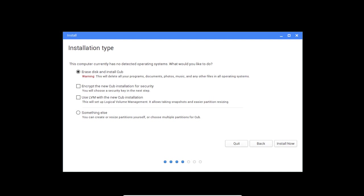So now here we are on the installation type. Here we have only four options for us. The first one that is erase OS disk and install Cub, it will erase the complete disk and it will install it on the drive. And then there is also encrypt the new Cub installation for security. Security options will give a password for your security options. And then there is also use LVM with the Cub Linux installation with the logical volume management. It will install the Cub Linux for you.